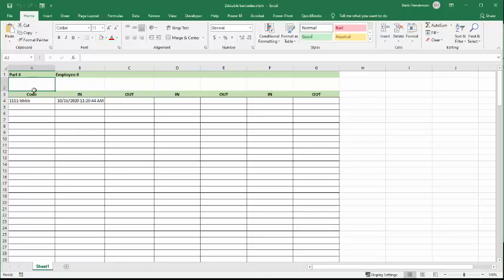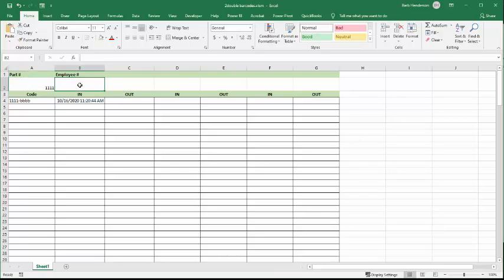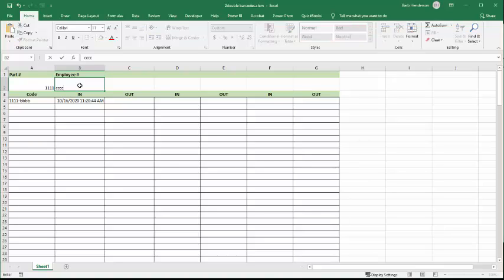Now, so if we put in 111 again, and then we go, let's say, CCC, then it will be a new line.